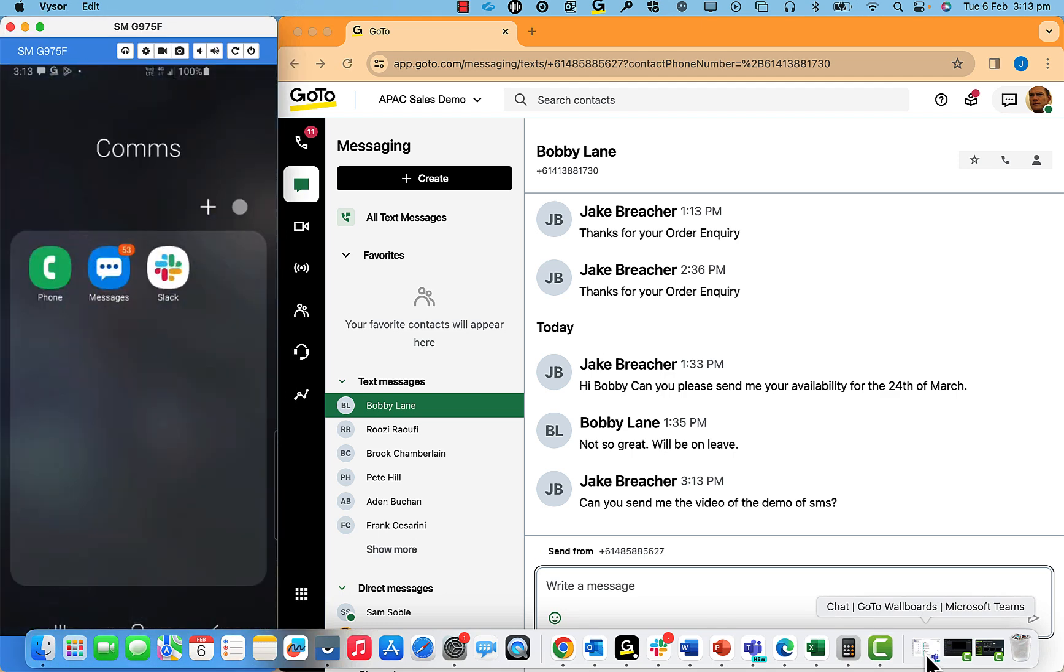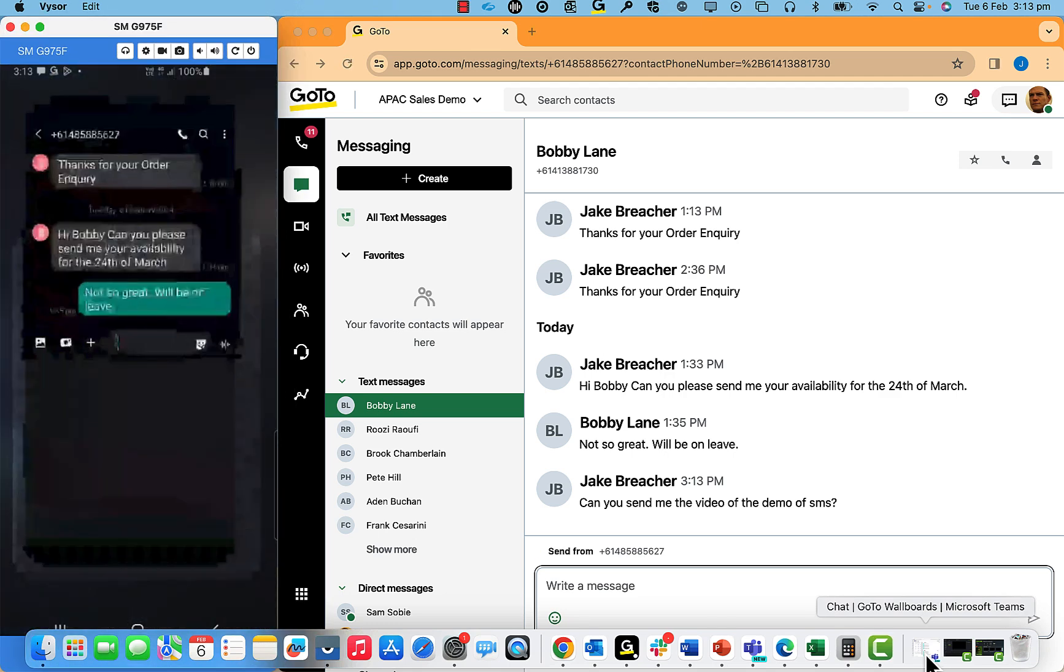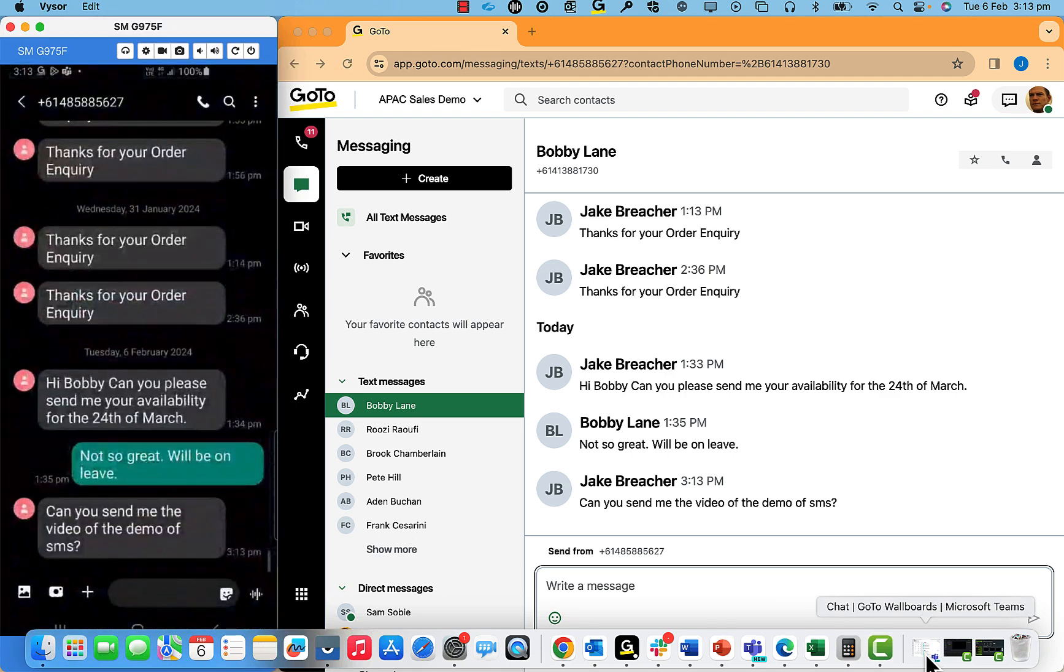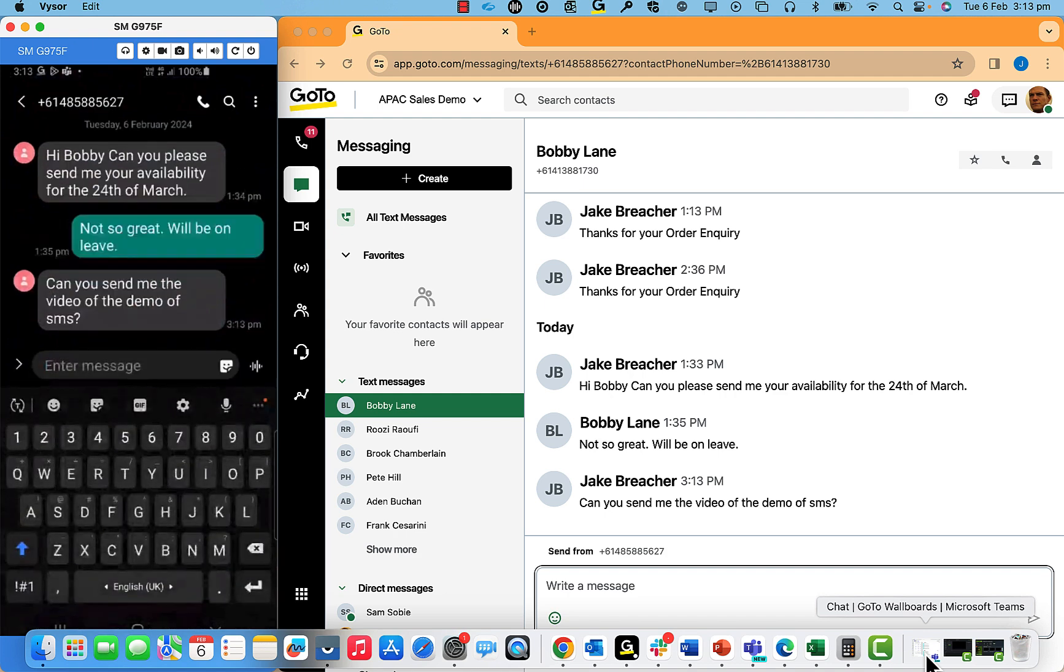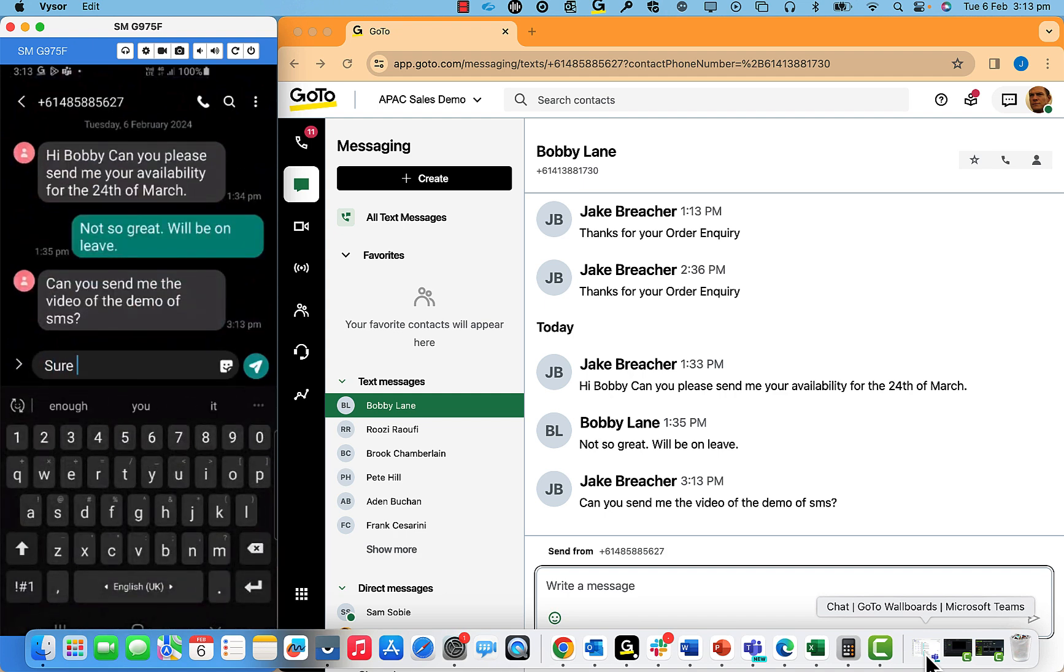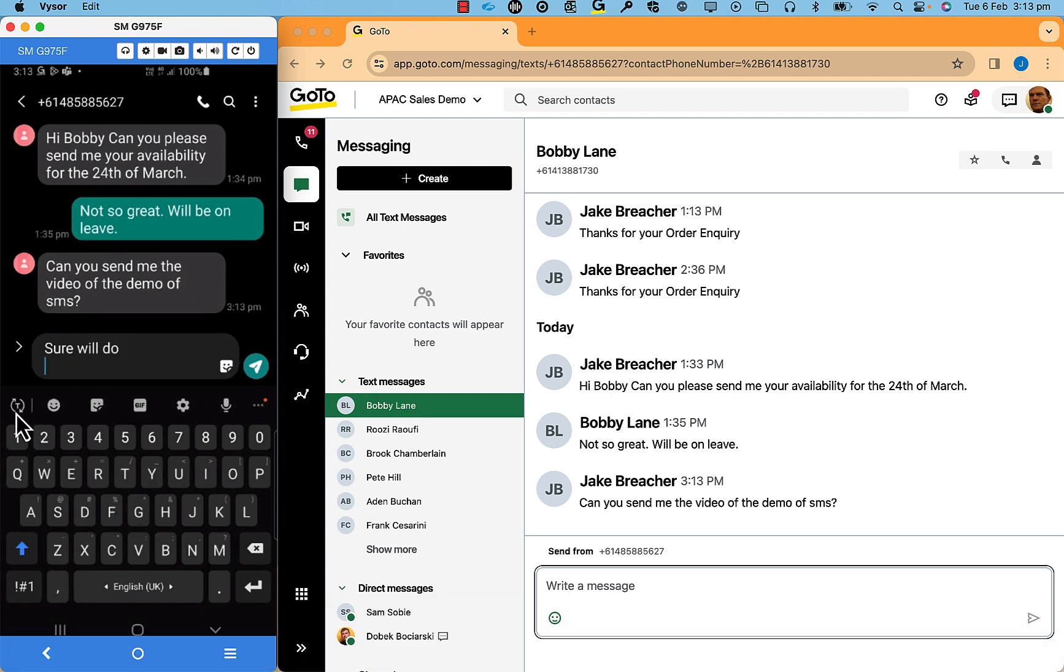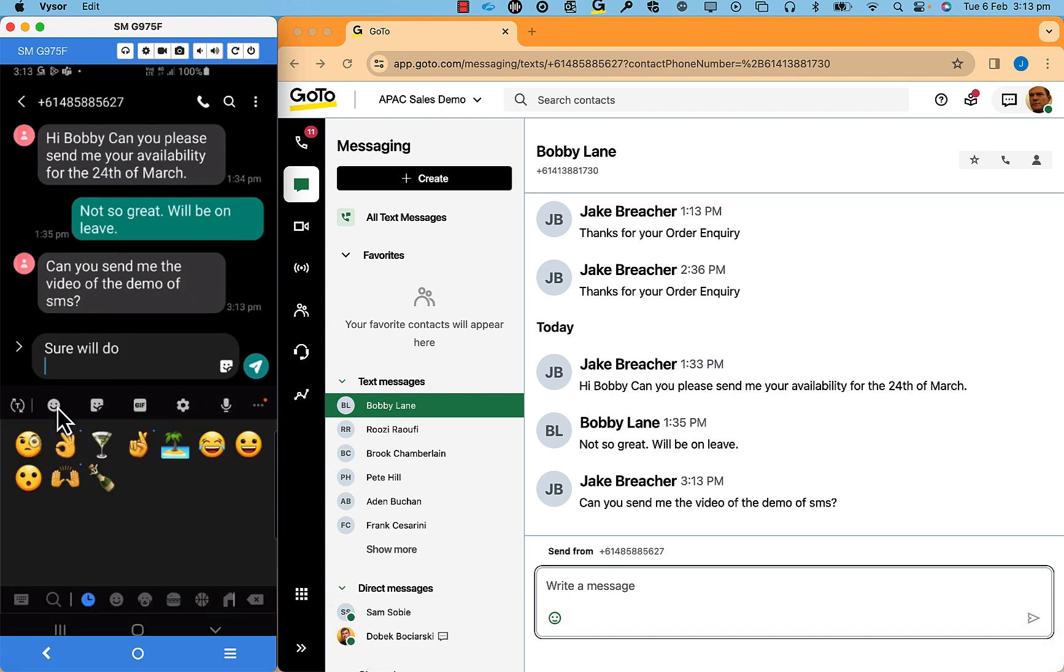I have brought up the mobile phone view to show you the conversation that is initiated. Note that this is a two-way conversation and it also allows you to add emojis and hyperlinks.